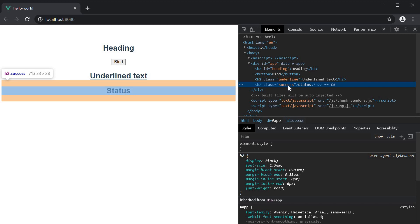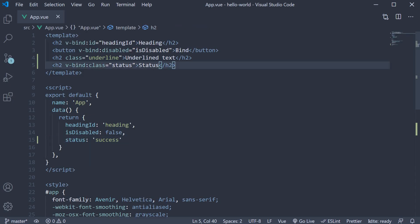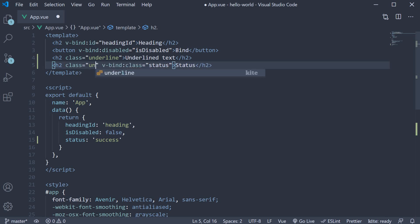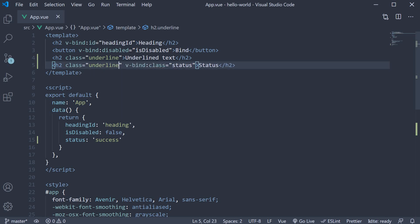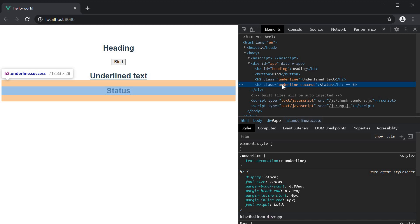What's really nice about class binding is that you can have both static and dynamic classes on the same element. So on the status heading element, I can add class equals underline. If you now inspect the element, you can see that both classes — underline and success — have been applied to the h2 element. This lets you have some static classes for things you know won't change, like positioning and layout, and dynamic classes for certain things like your theme.